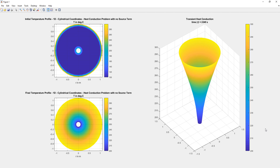On the right hand side we see the surface plot with animated graphics. The program runs until time t reaches 9000 seconds, and we can observe the temperature variation along the radial portion of the cylinder evolving over time.